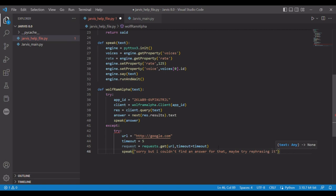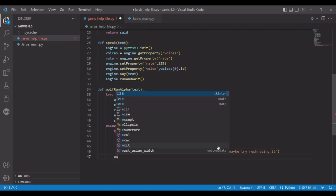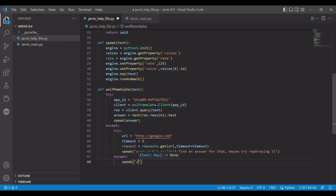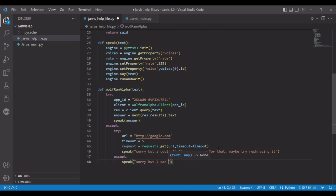And then our except will be, I can't access the internet.